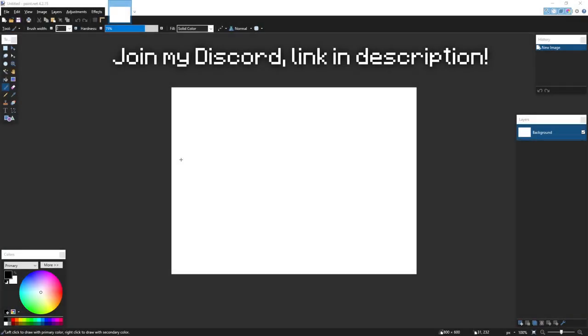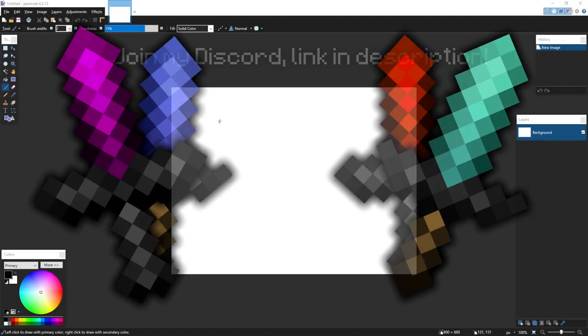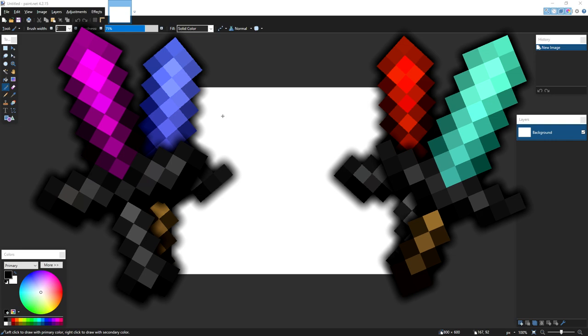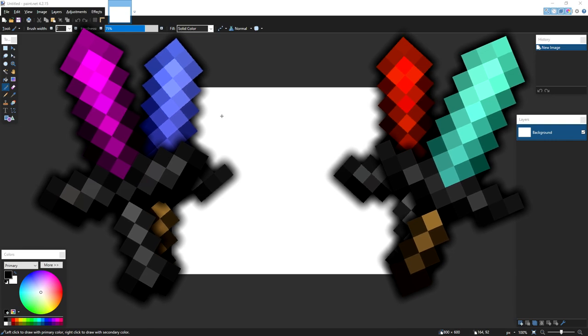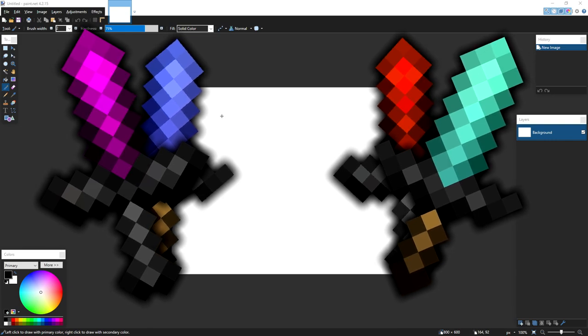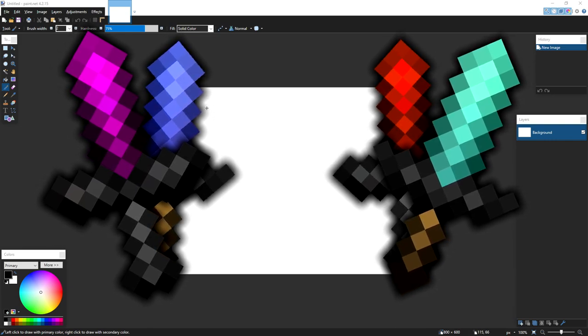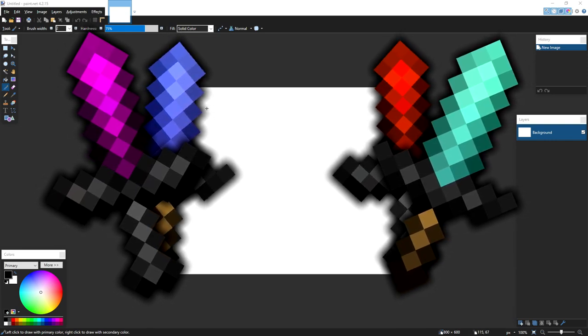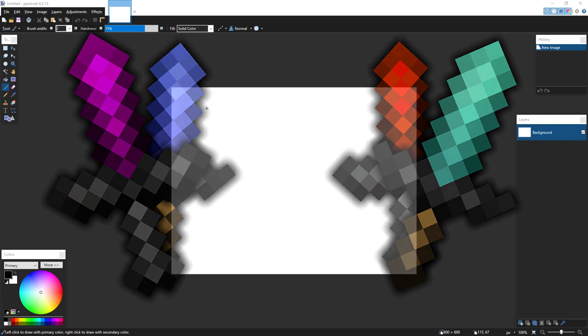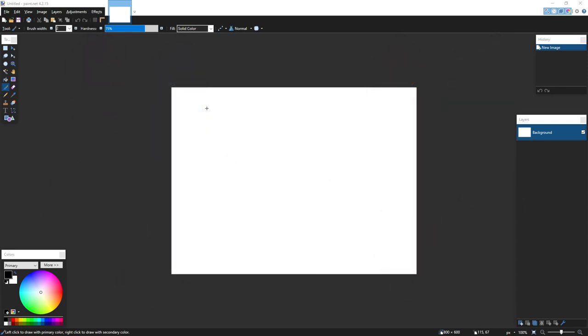Hey guys, welcome back to another texture pack tutorial. Today I'm going to be going over 16x swords and what you can do to make yours more unique, how to make sure that it looks nice in game, and how to recolor them.